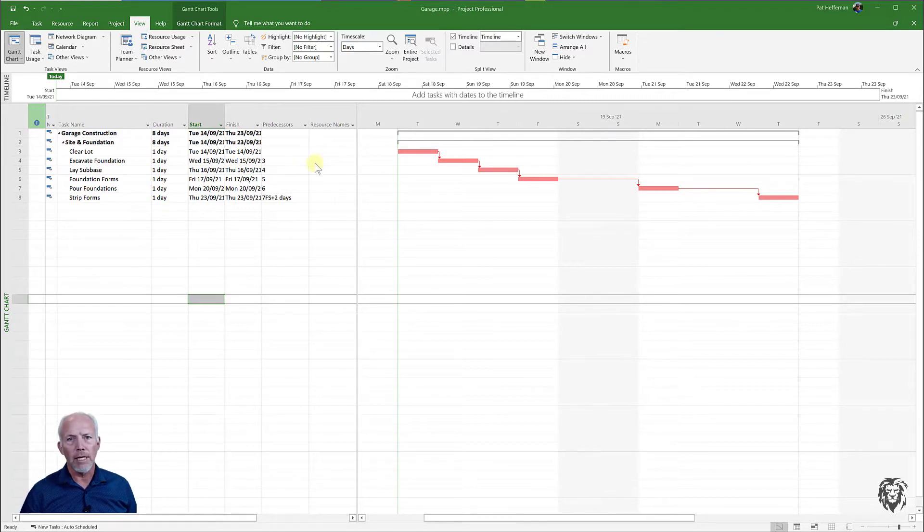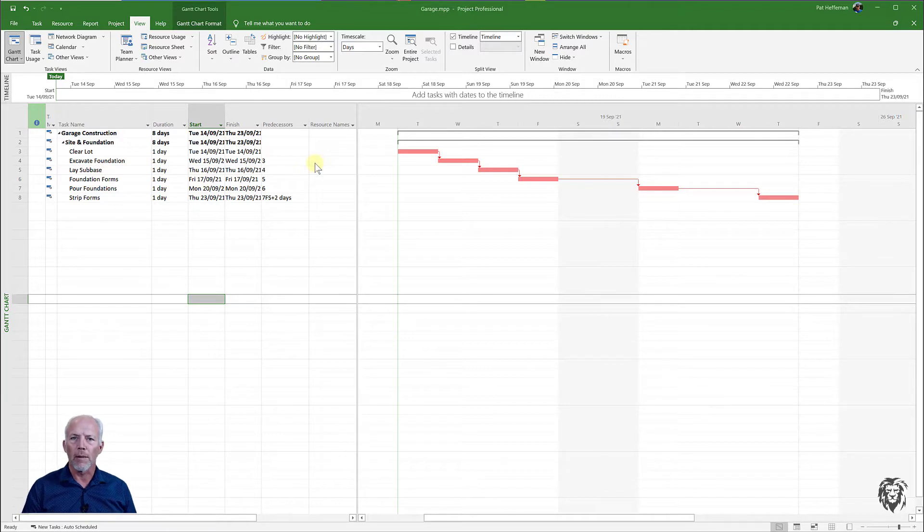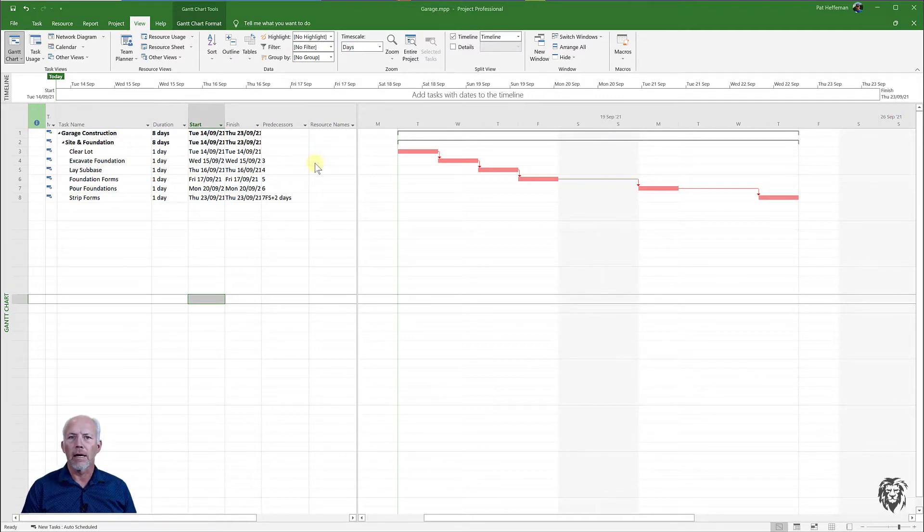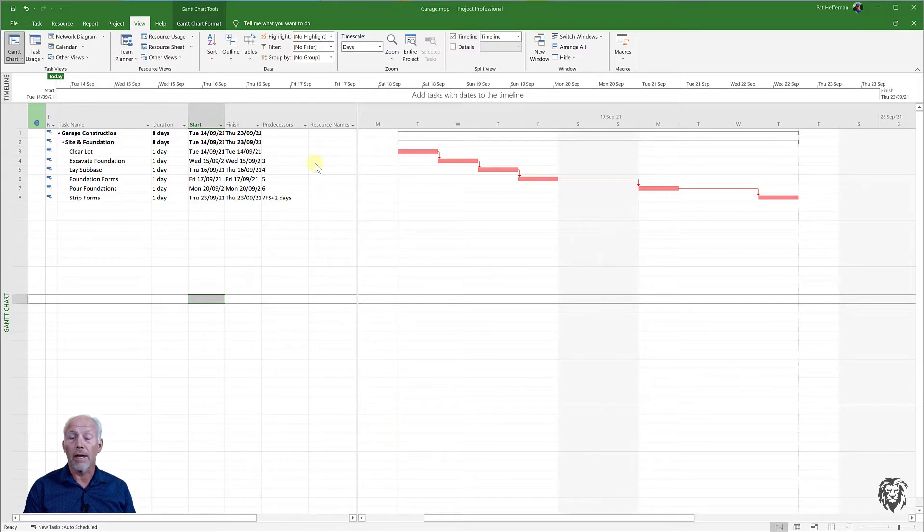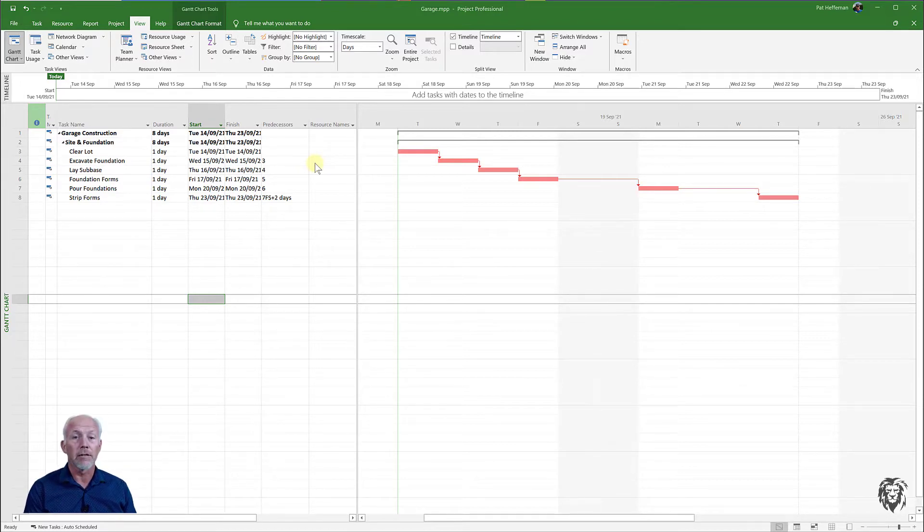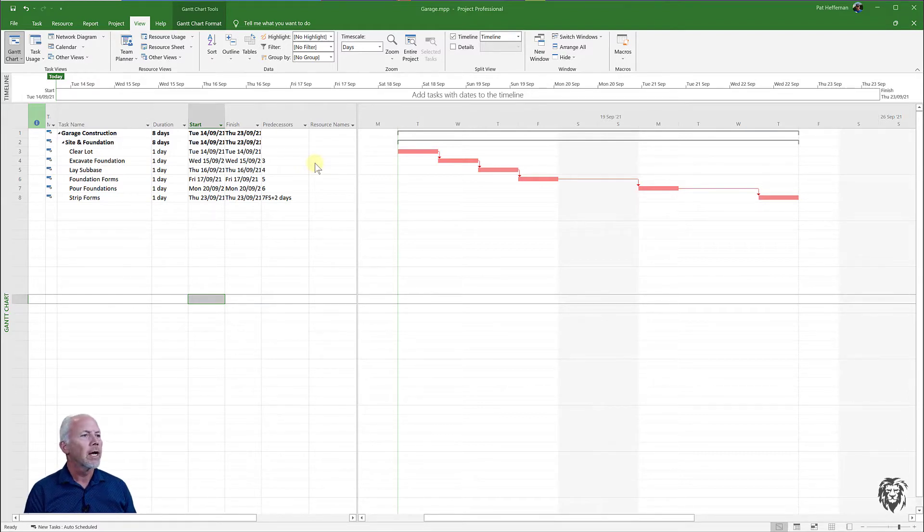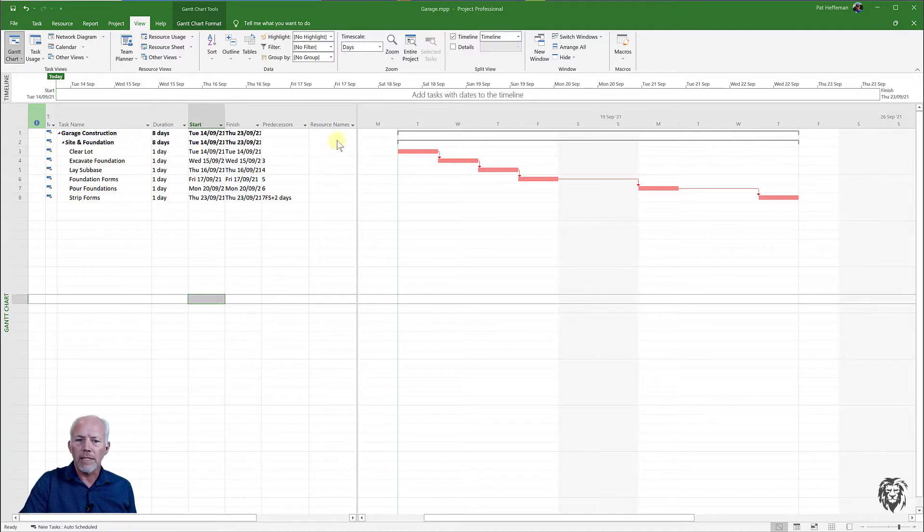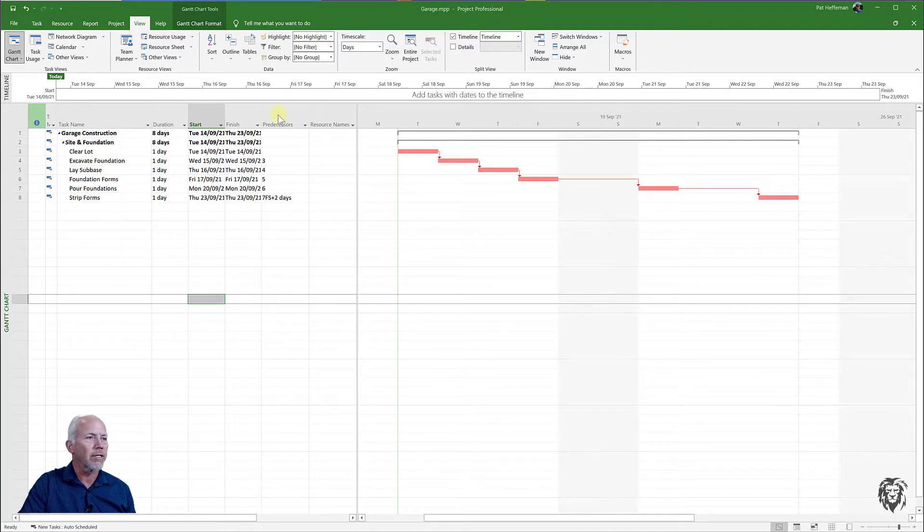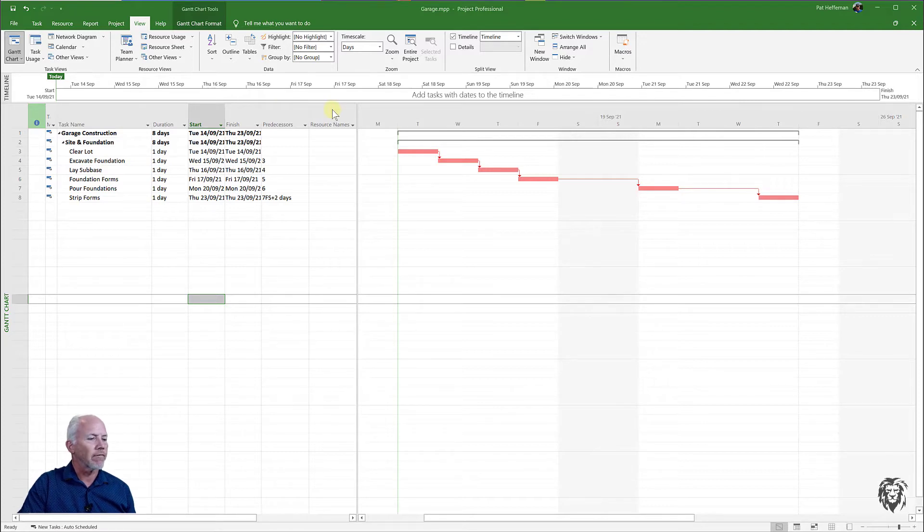Now if this looks a little bit different than your project when you start off, just keep in mind that I'm using my template that I developed as part of the fundamentals series of MS Project. I will put a link in the description below and one up here in the card.